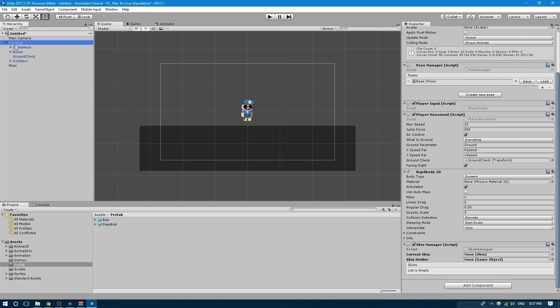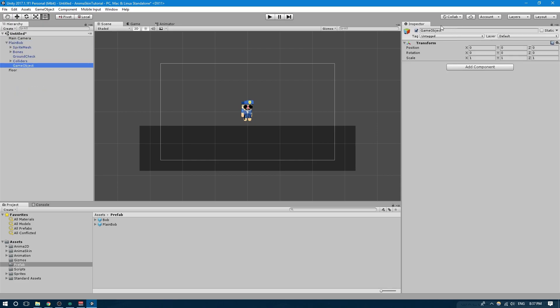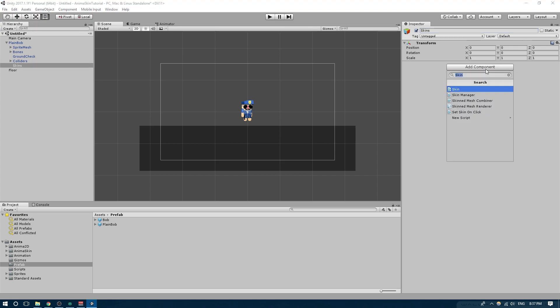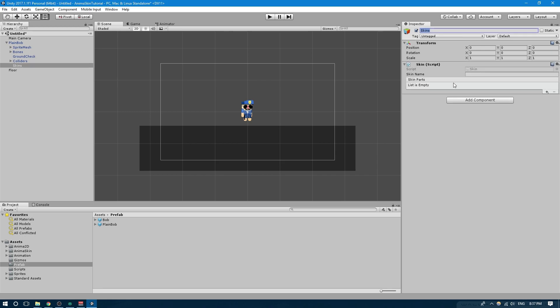Let's go ahead and right-click and create an empty game object — we're going to call it Skins. Then we're going to add a component and now we're going to look at the second component, which is the Skin Component. You'll see it has two public fields: the Skin Name and the Skin Parts. The Skin Name is going to be a unique name for that skin. In this case, we're going to be creating the firefighter skin first, so we're going to type 'firefighter'.